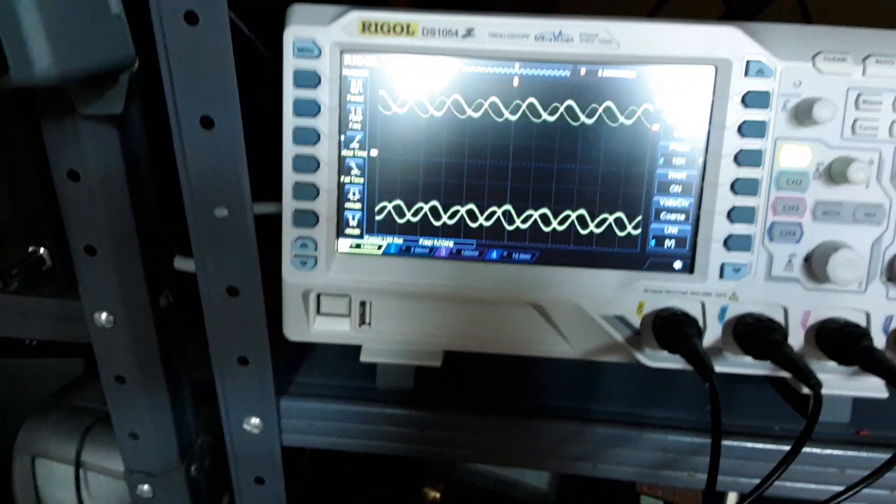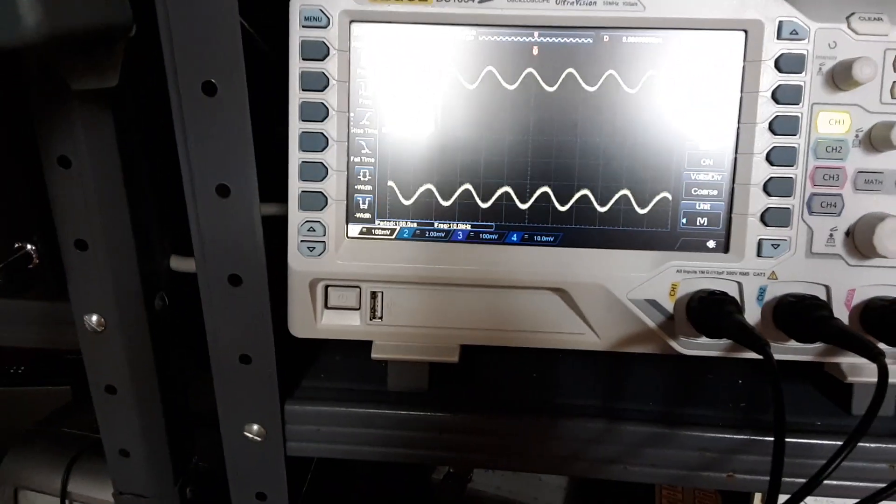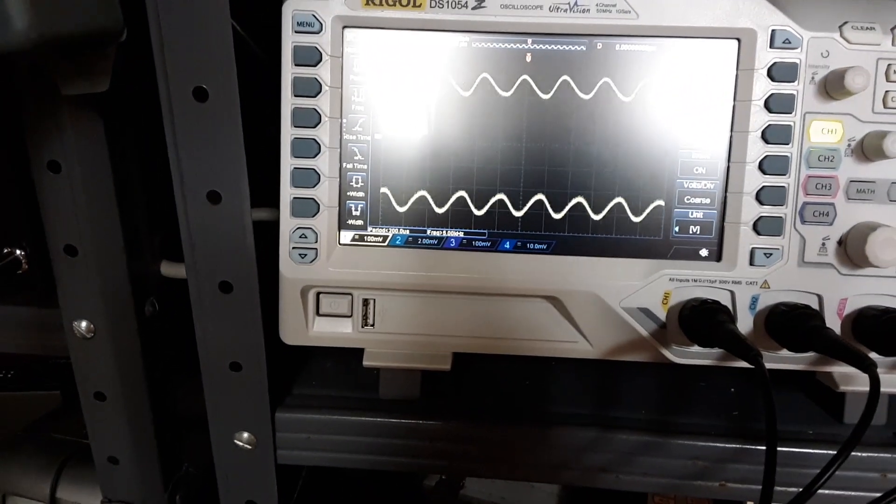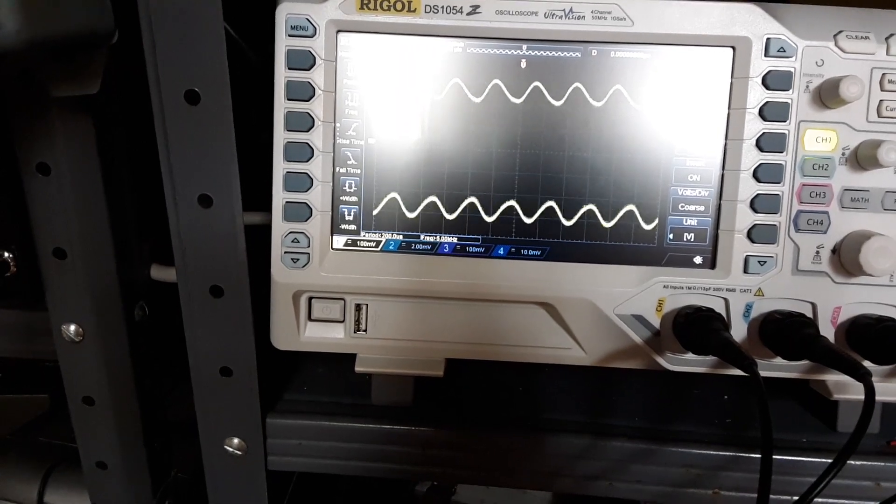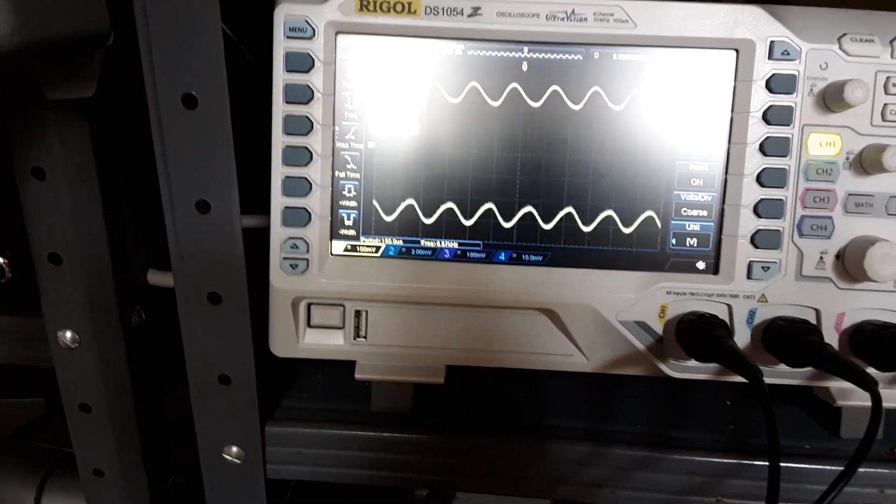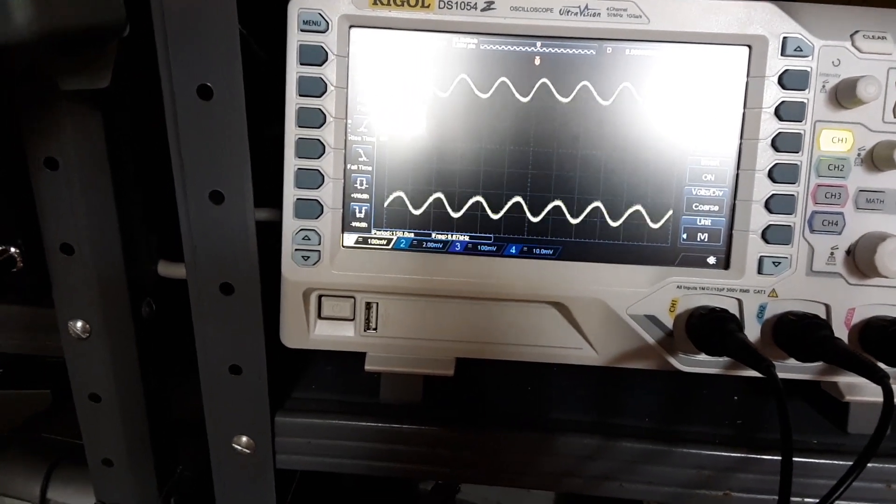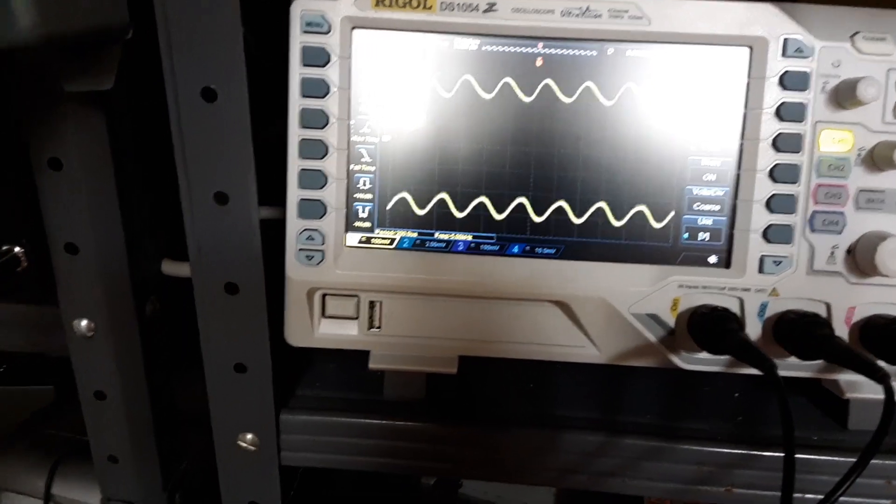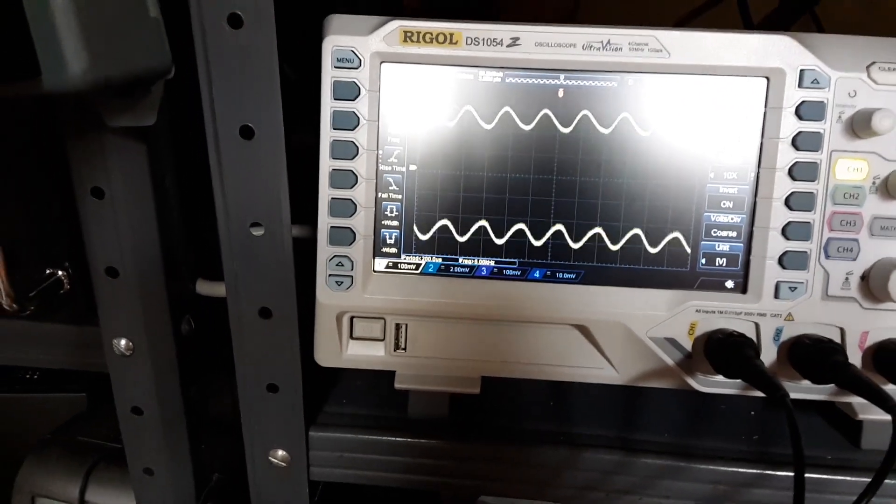And it's still giving me a crazy sine wave. And the frequency is jumping around, between 5 and 10 kilohertz. Which doesn't really make sense. But there it is.